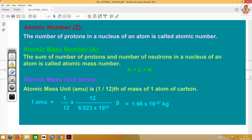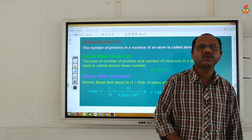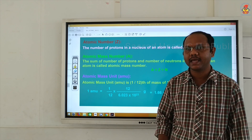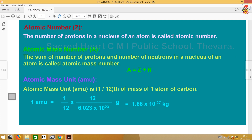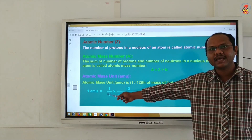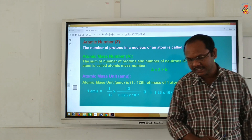What is atomic mass unit? AMU — you have already studied this in lower classes. It is 1/12th of the mass of a carbon-12 atom. So 1 AMU equals (12 divided by Avogadro's number 6.023 × 10²³), and after calculating this you get 1 AMU = 1.66 × 10⁻²⁷ kilograms.